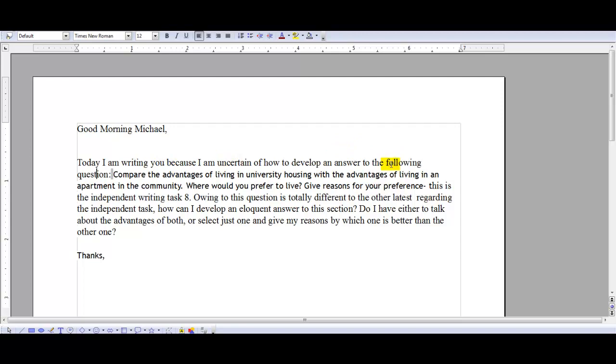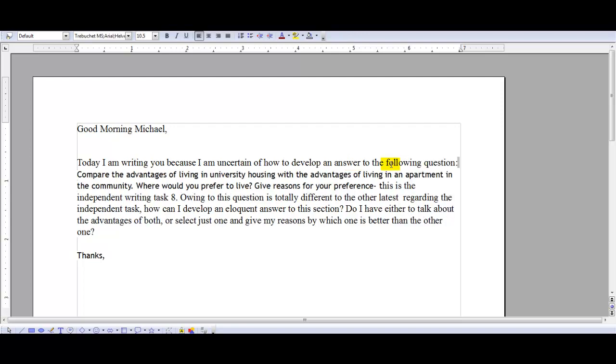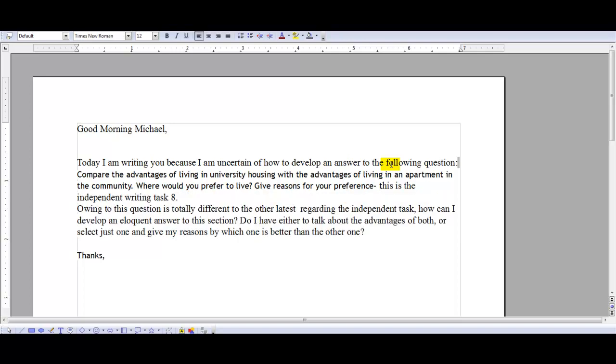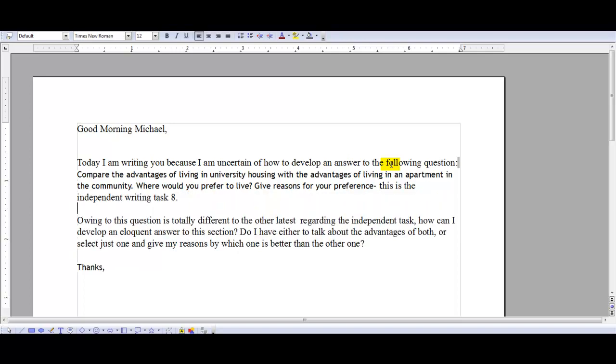So the question is: compare the advantages of living in university housing with the advantages of living in an apartment in the community. Where would you prefer to live? Give reasons for this preference.